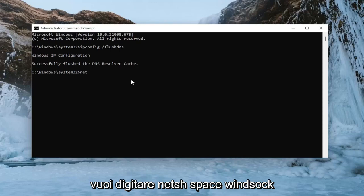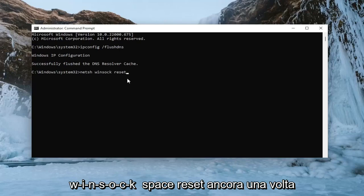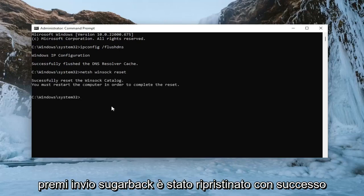Now you want to type in N-E-T-S-H space Winsock, W-I-N-S-O-C-K space reset. Once again, exactly how you see it on my screen. Hit enter.